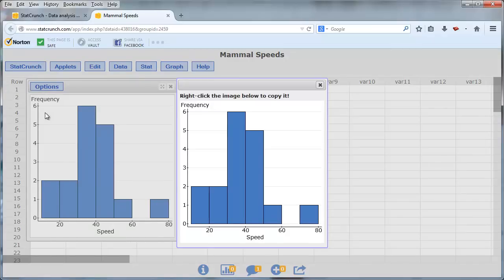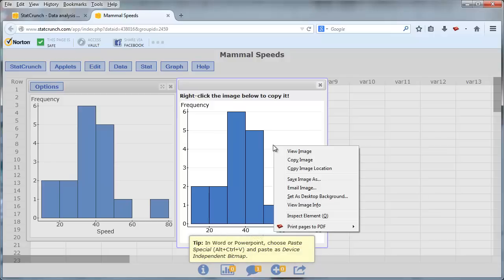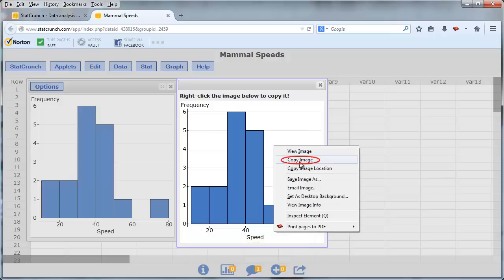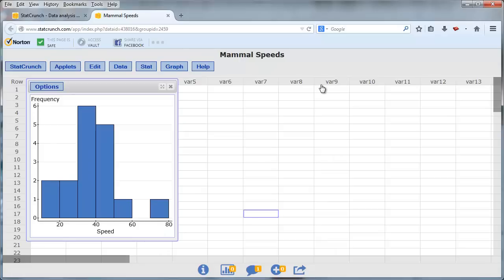And then this creates an image of the graph that I can copy. So right click on the image, and select Copy Image. I no longer need it, so I can close it out.